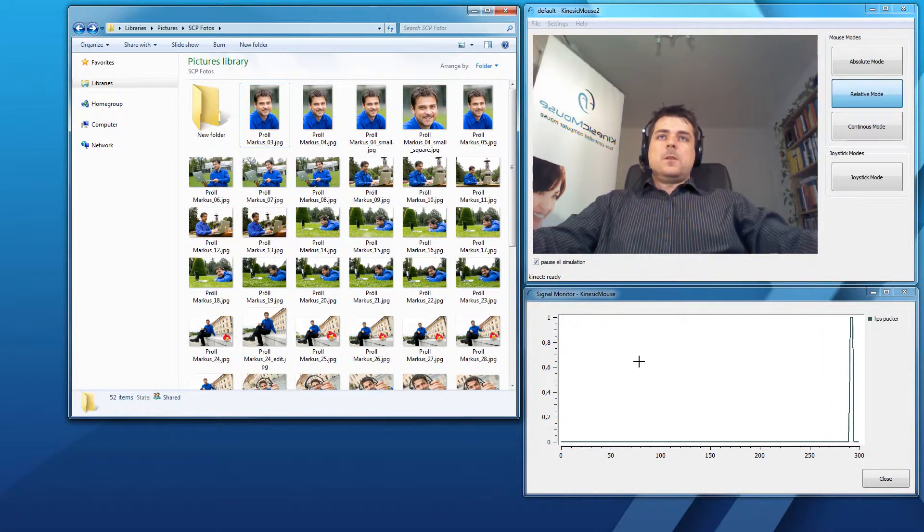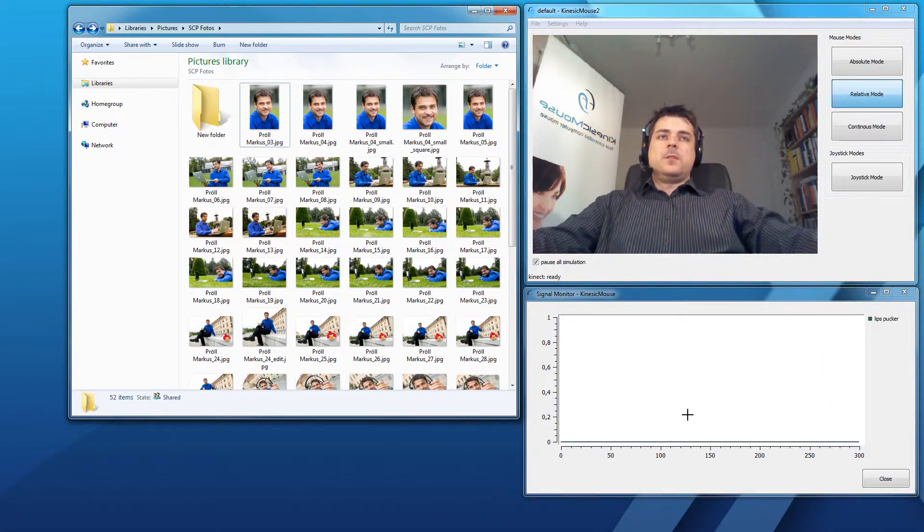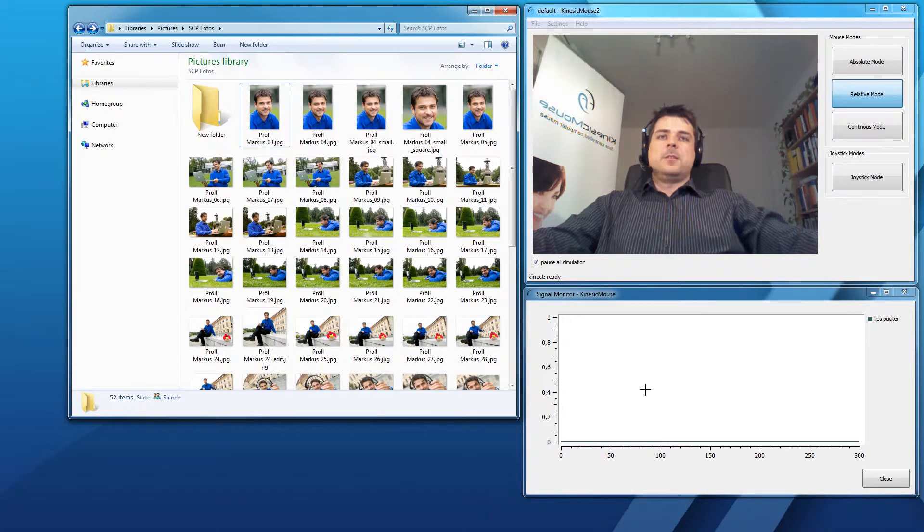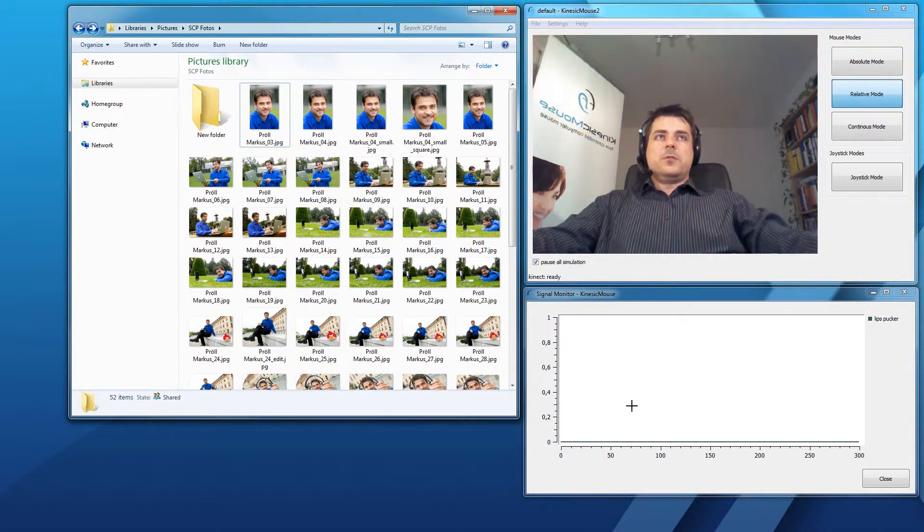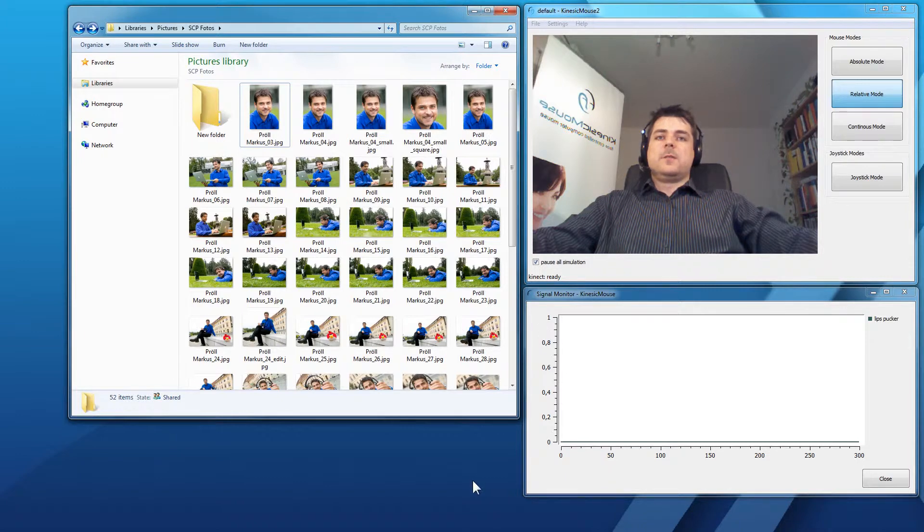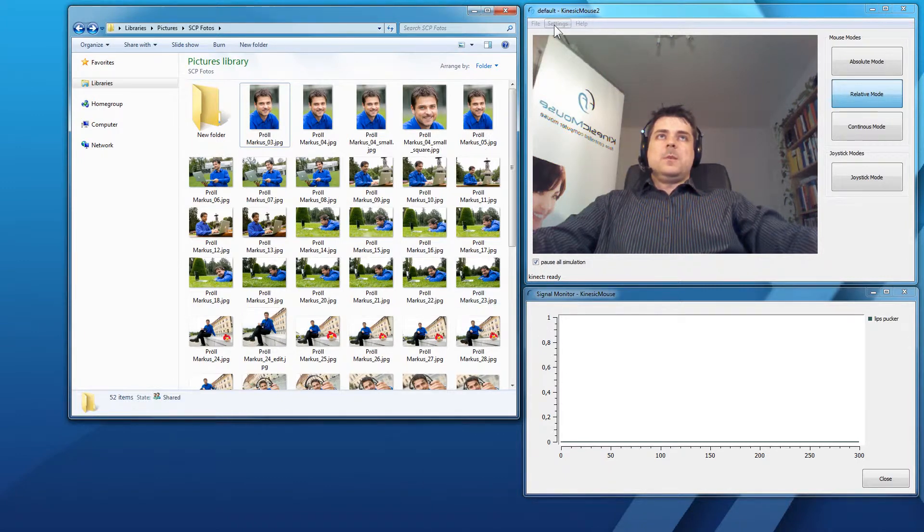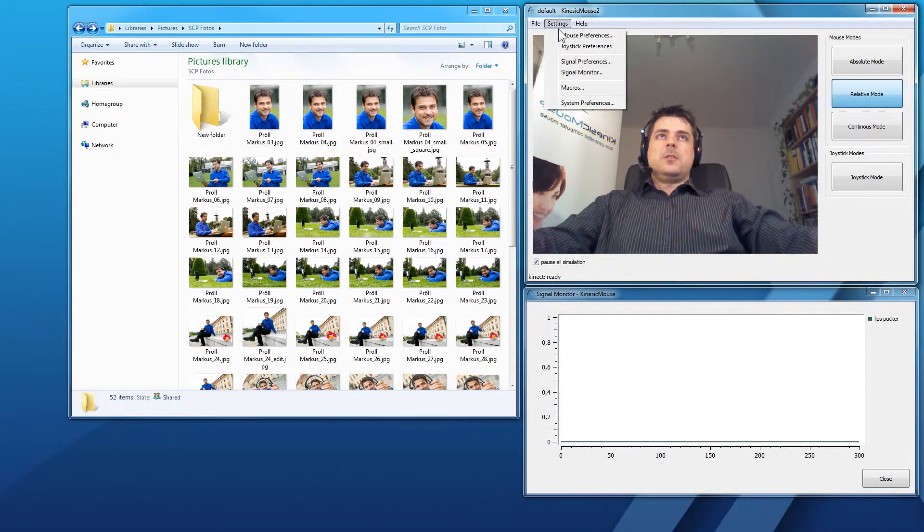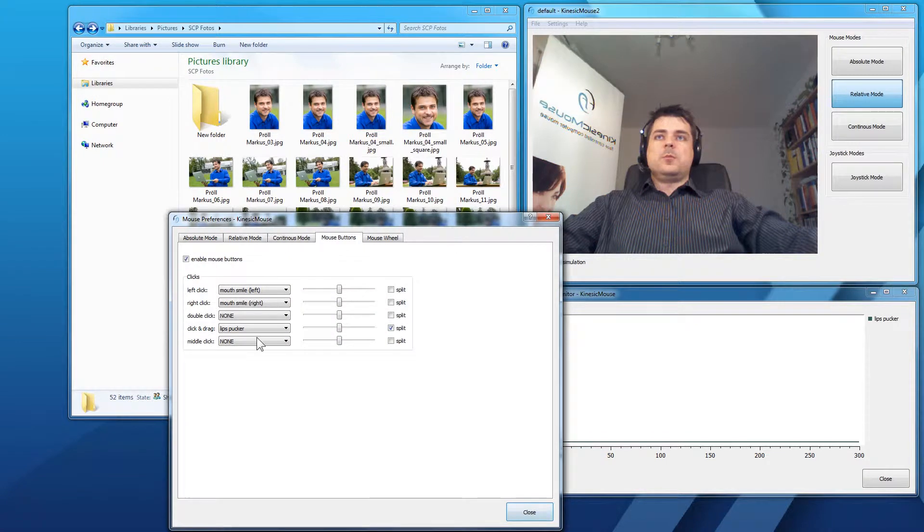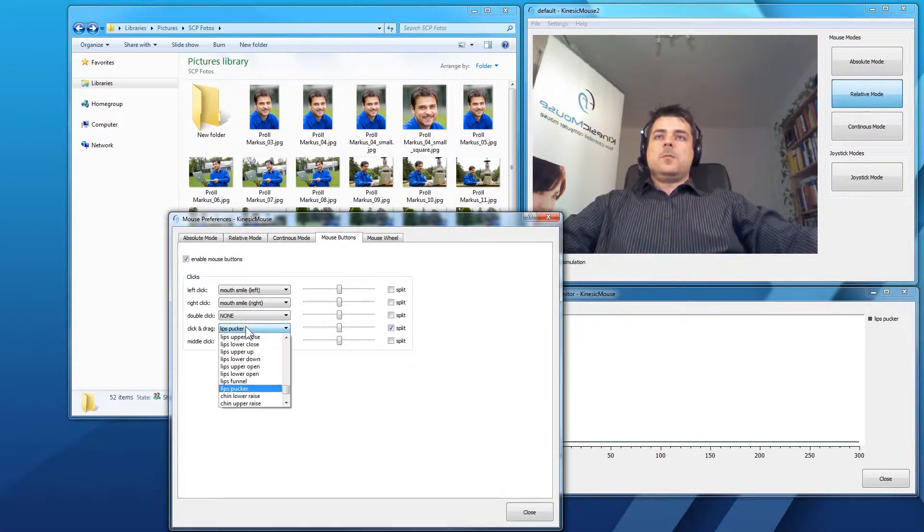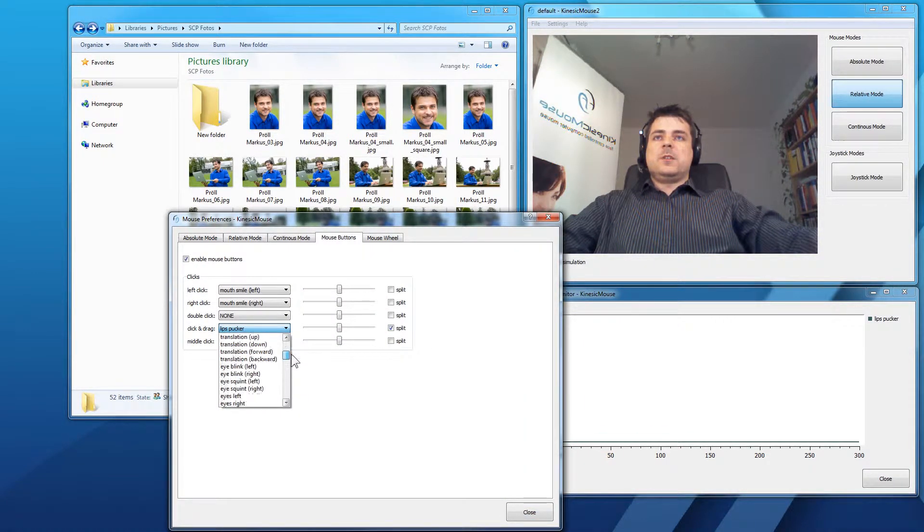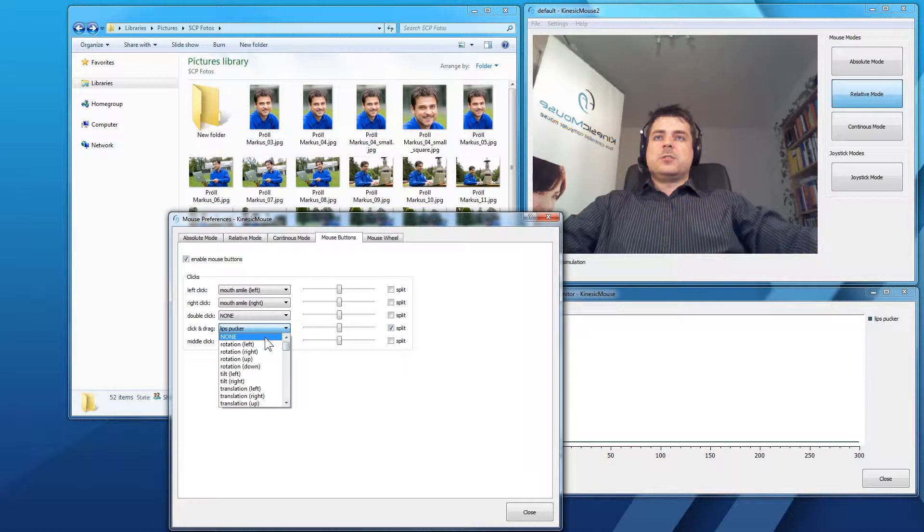Now, there is a third option. If you are really confident with your left click for example, you can also use the split function to perform a click and drag. So, let me show you how this will work. So, go to mouse preferences and we don't actually use this click and drag function.